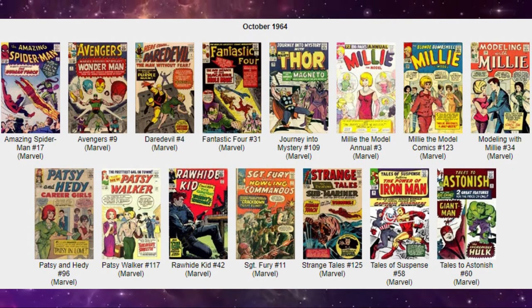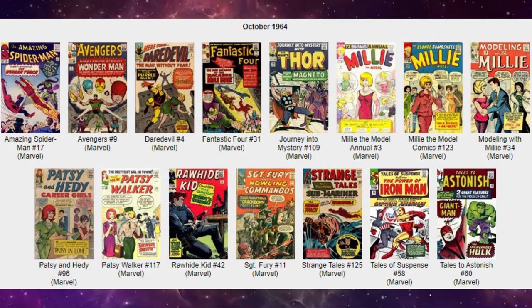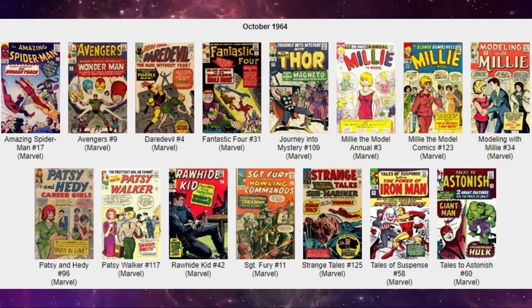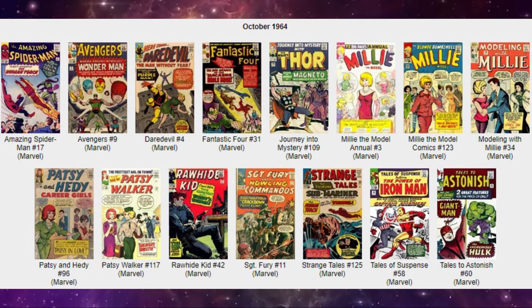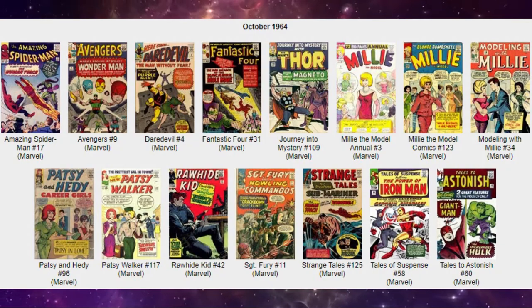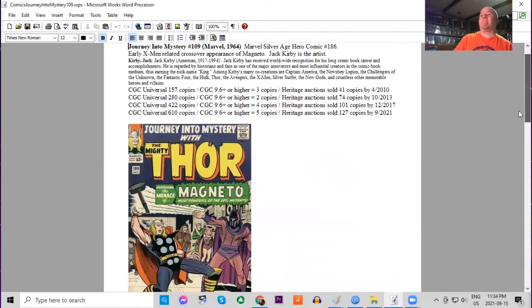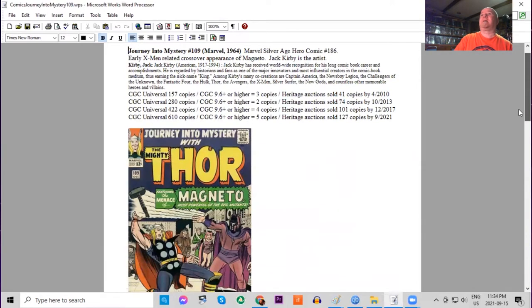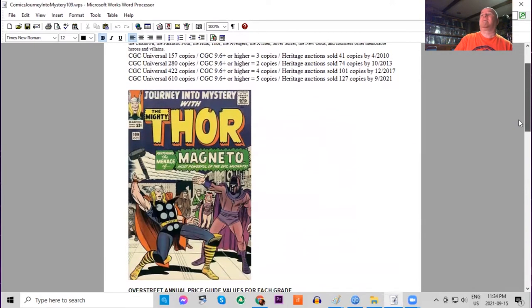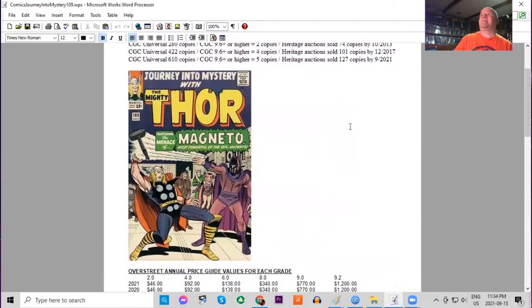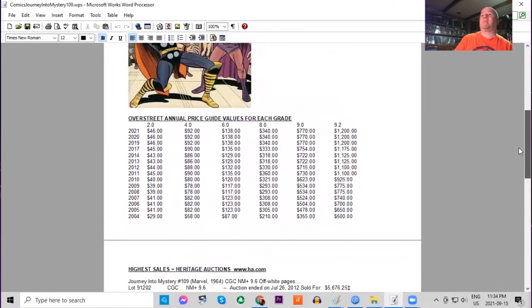Journey into Mystery 109, featuring the mighty Thor. This is an early X-Men crossover story. We've got Magneto and Scarlet Witch. Jack Kirby did the cover art for this one. CGC census is starting to grow—610 copies, only five 9.6s or higher. Heritage, 127 copies sold.